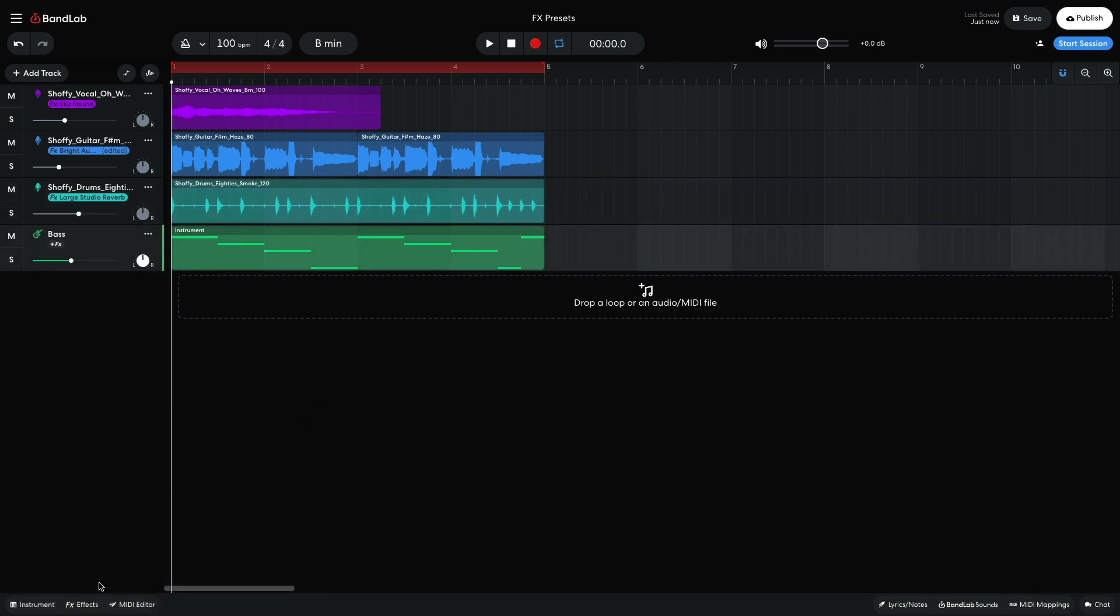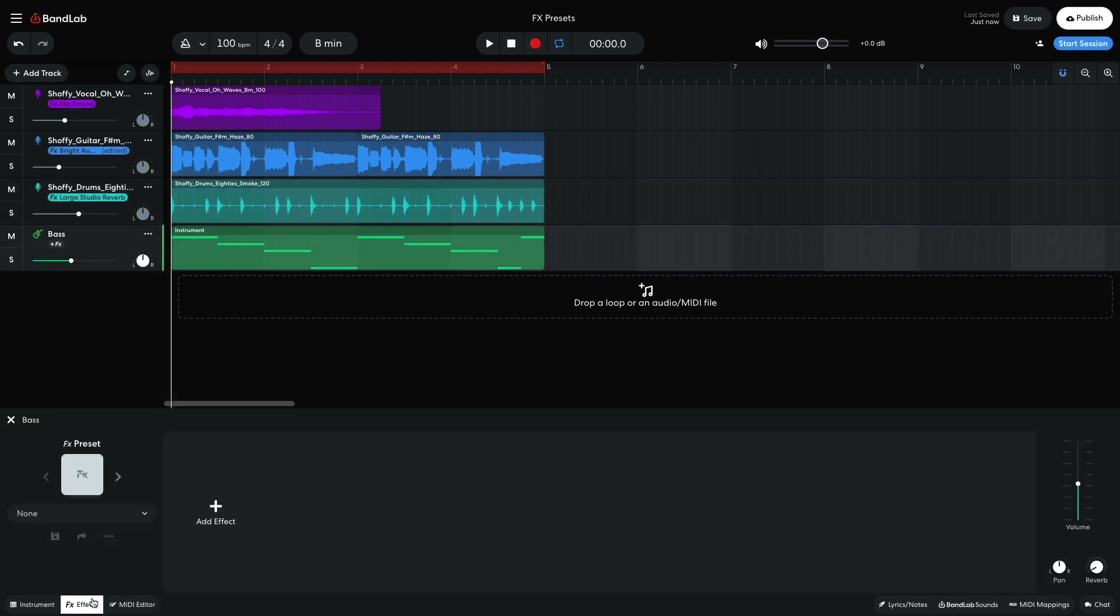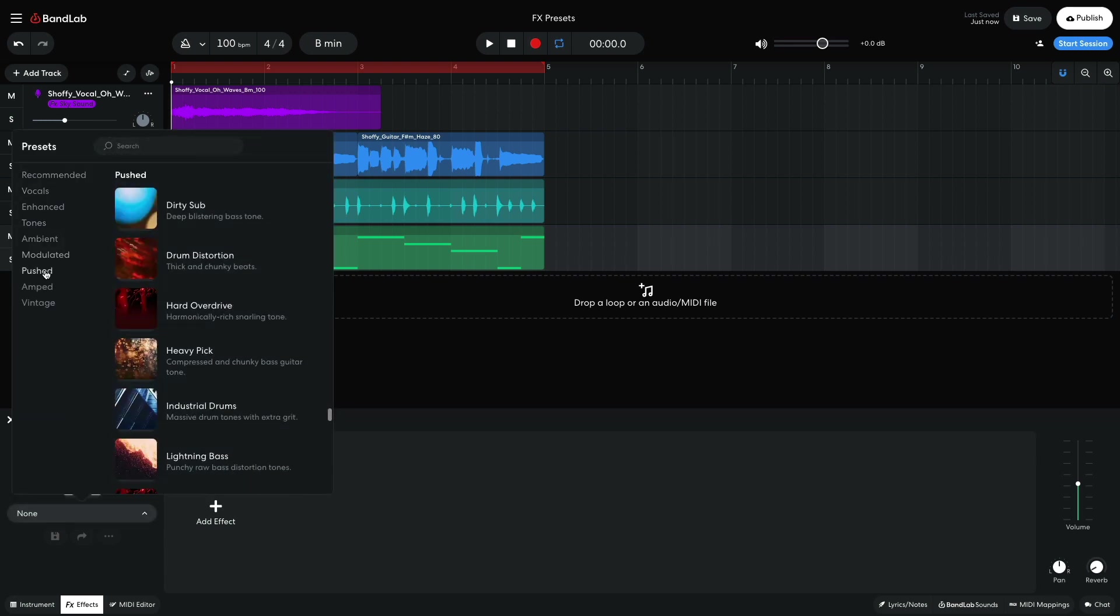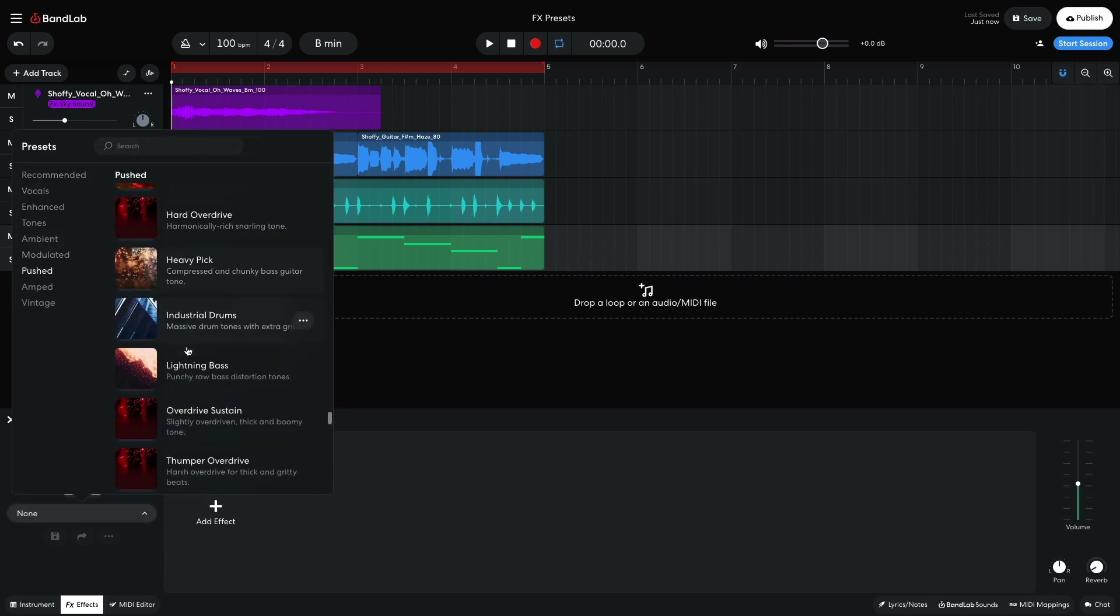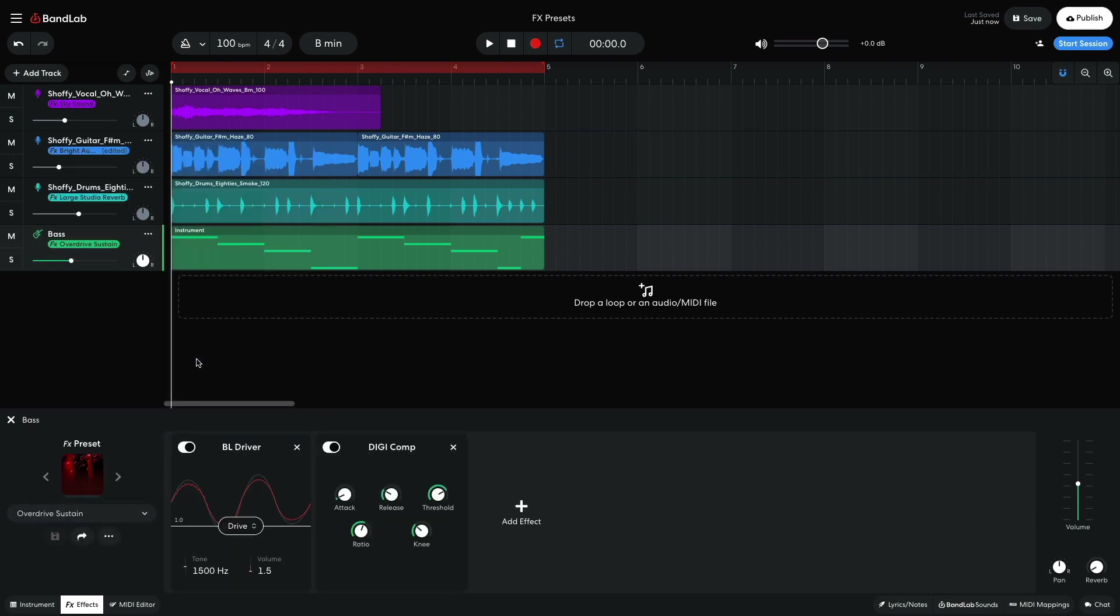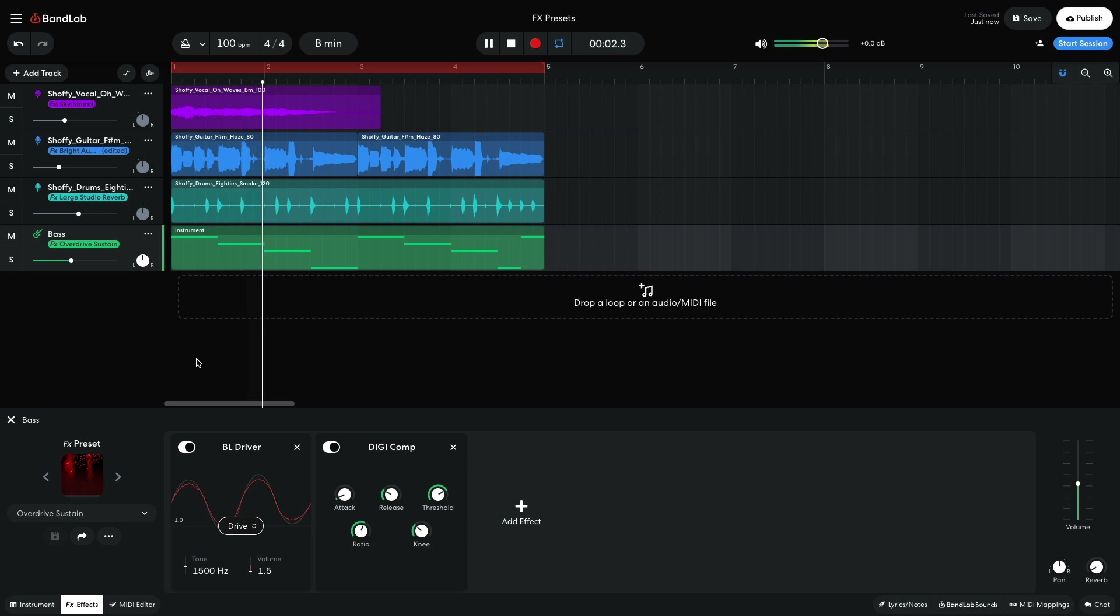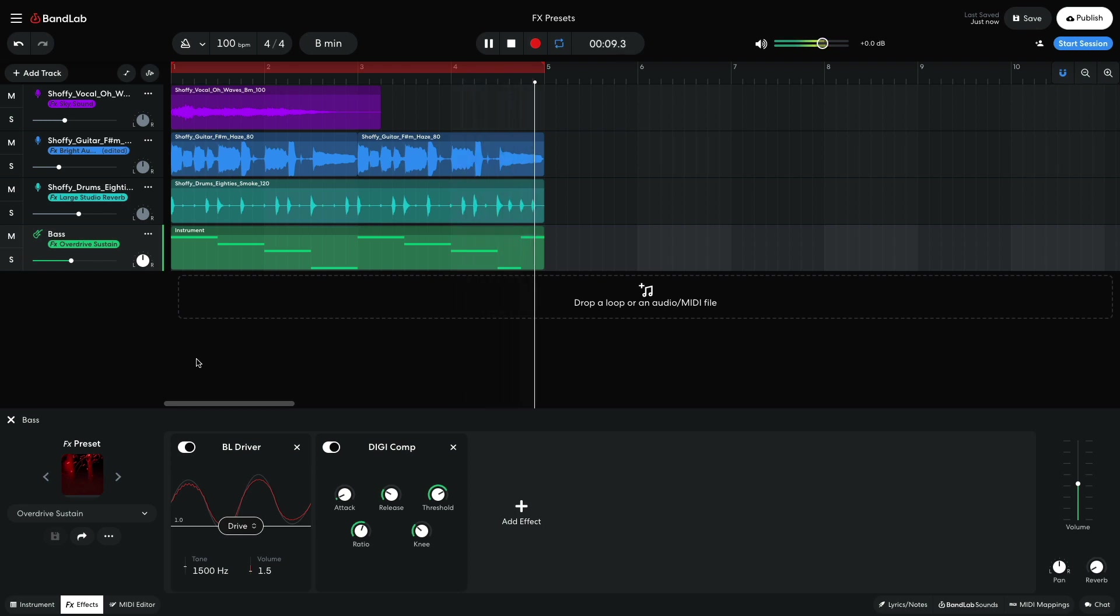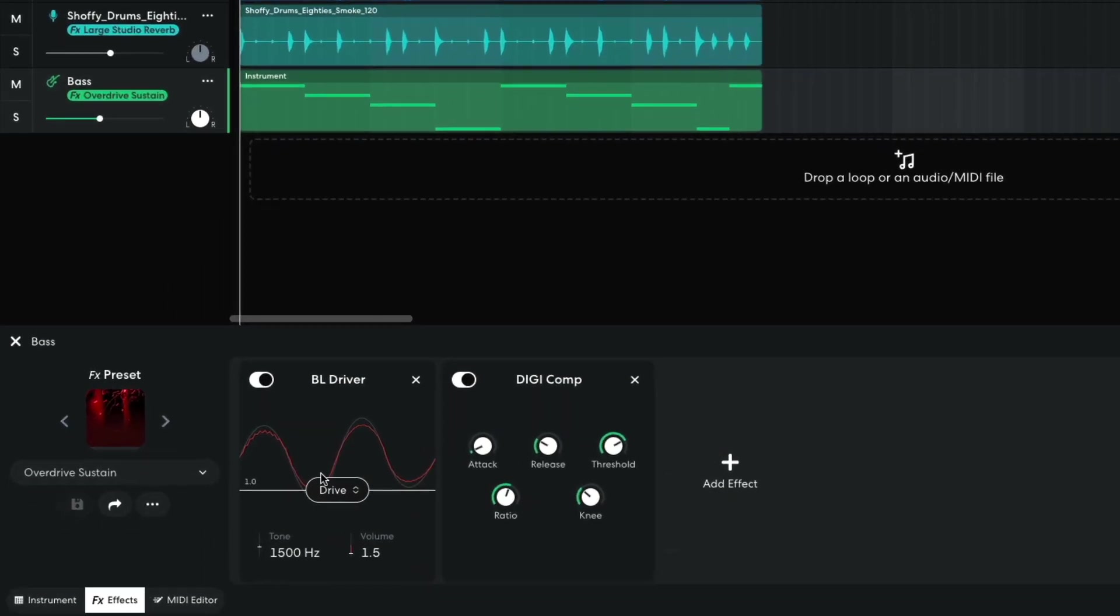For the bass, I want to see if adding a distortion will help fill out the midrange. I select the Pushed category and select the Overdrive Sustain preset. I feel that's slightly too distorted. I turn the BL driver's drive down to 0.8 to ease off the dirt just a touch.